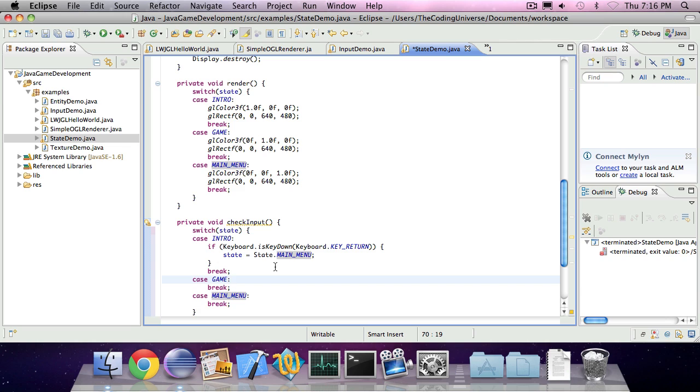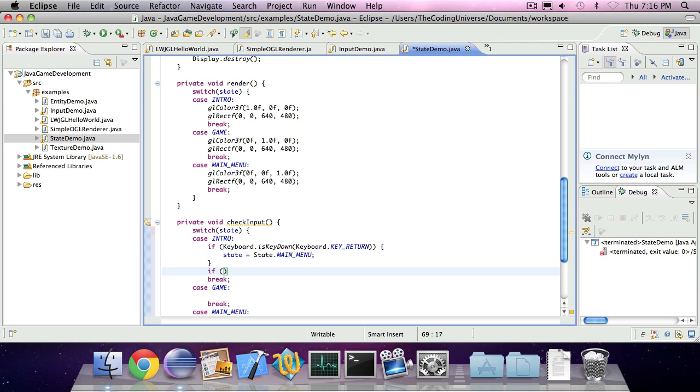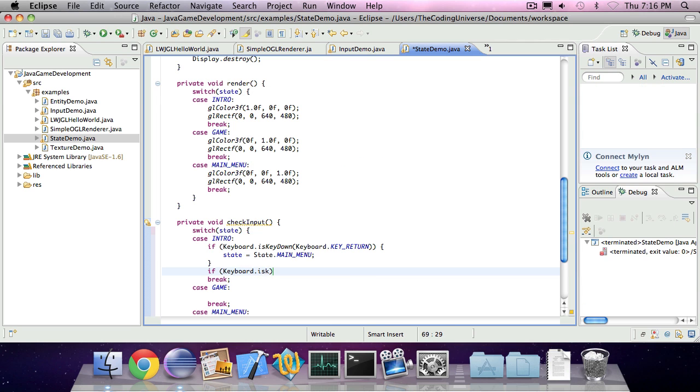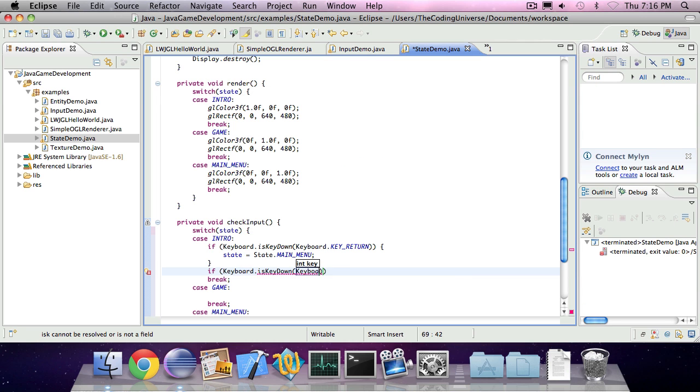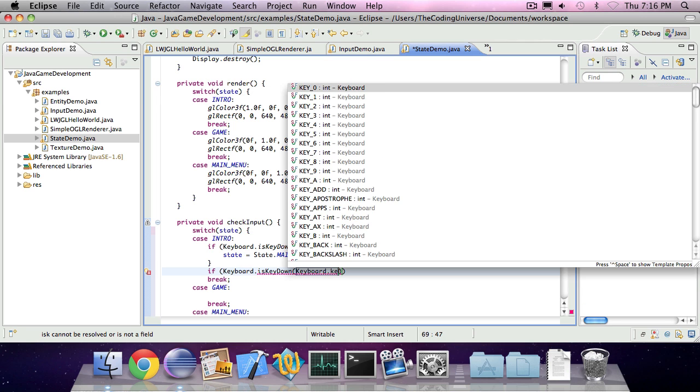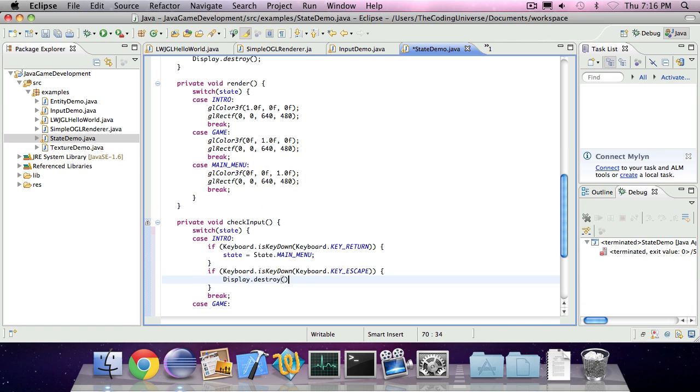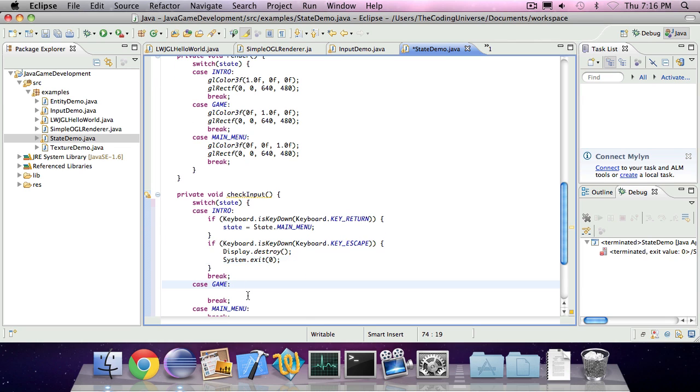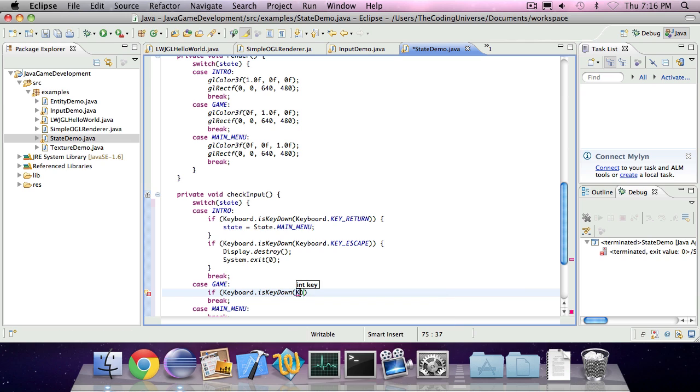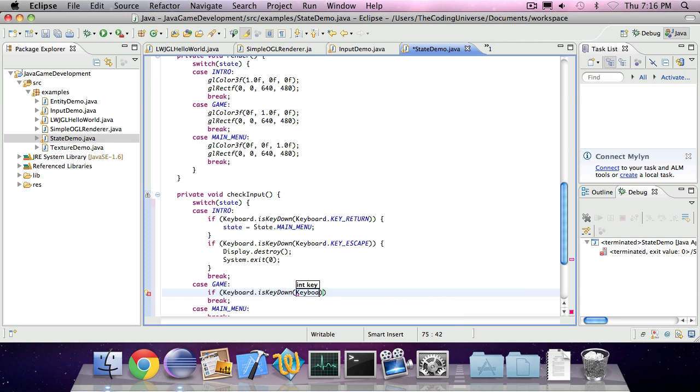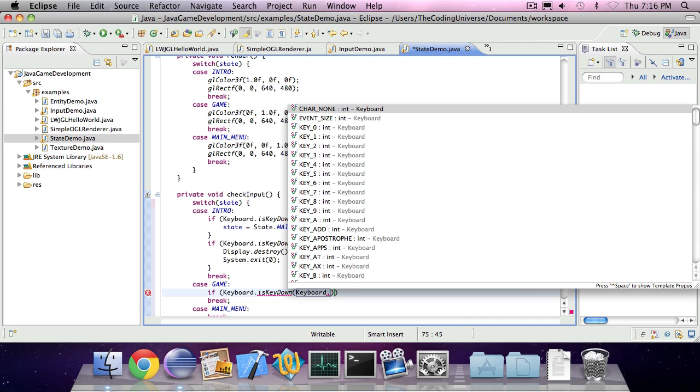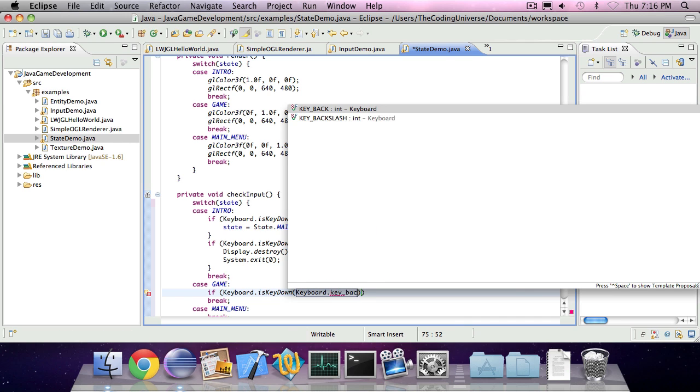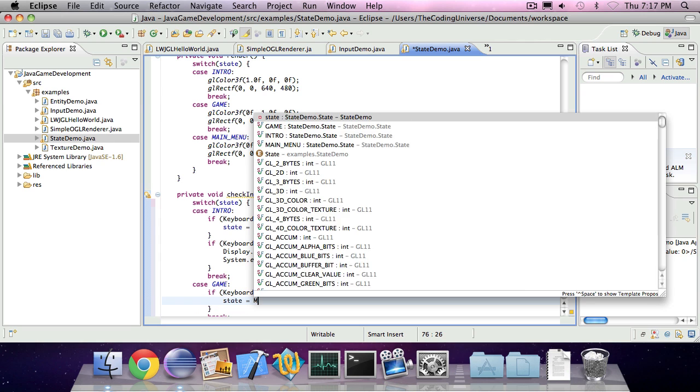For the game. Oh yeah. And if we have our escape key down, the back key, we're going to exit. In the case of a game, if we have the escape key down, the back key, we're going to set our state to main menu.